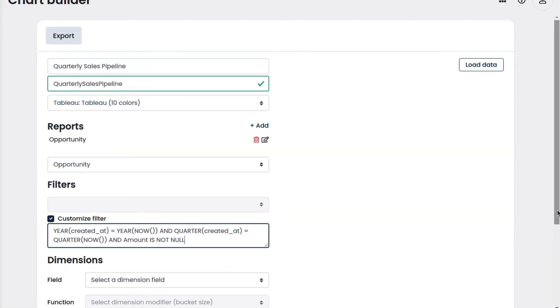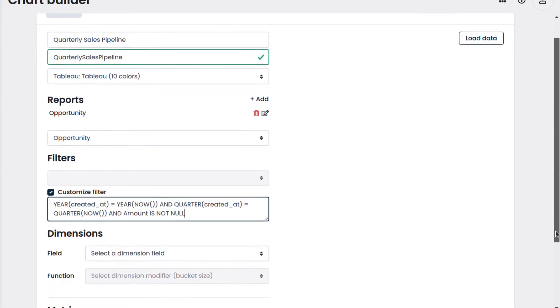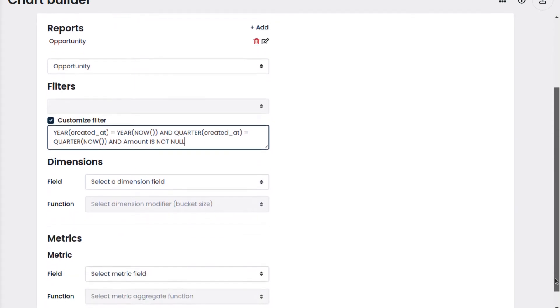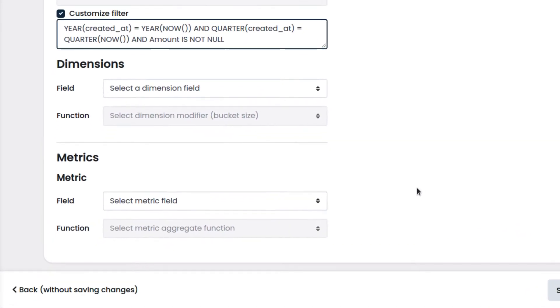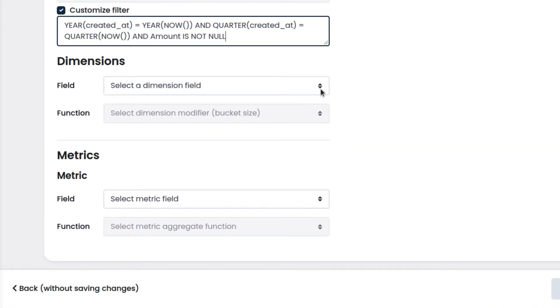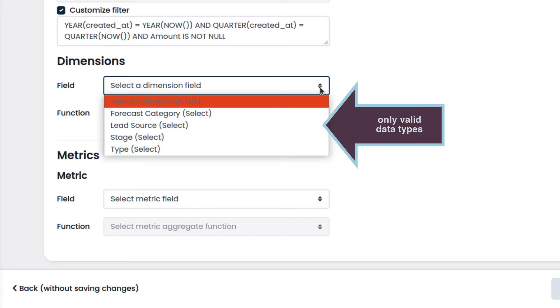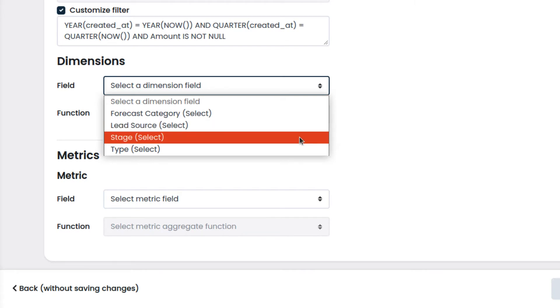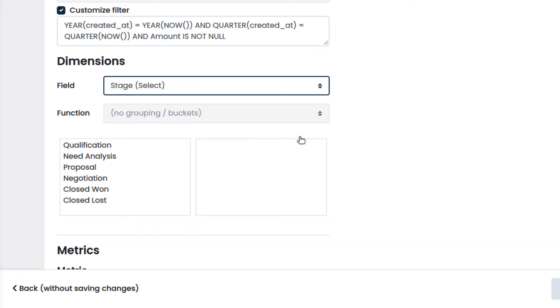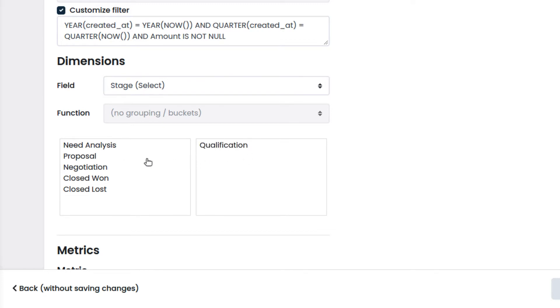In Dimensions, we will select the field based on which we are going to create the funnel. This dropdown will contain only the valid data types that can be used. We select Stage, which contains the data to be displayed. To create the funnel stages, we drag and drop the labels of the sales stage names.